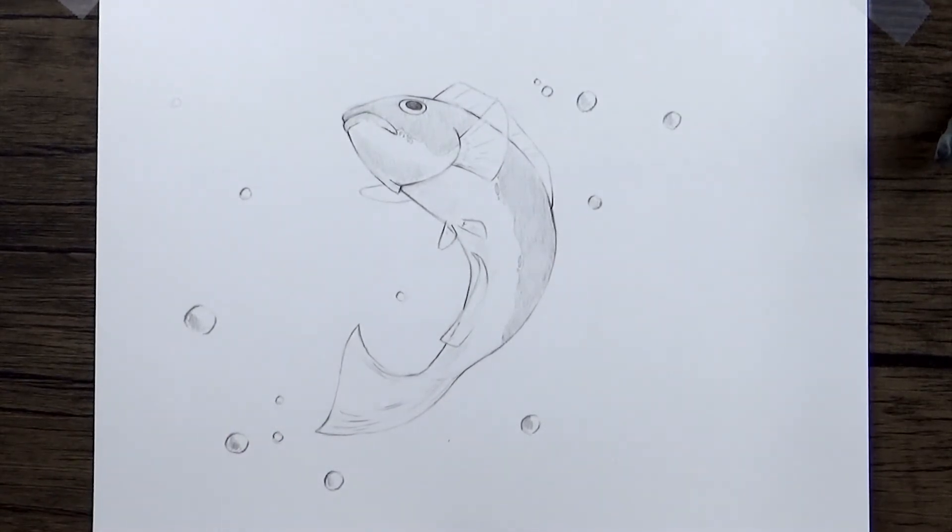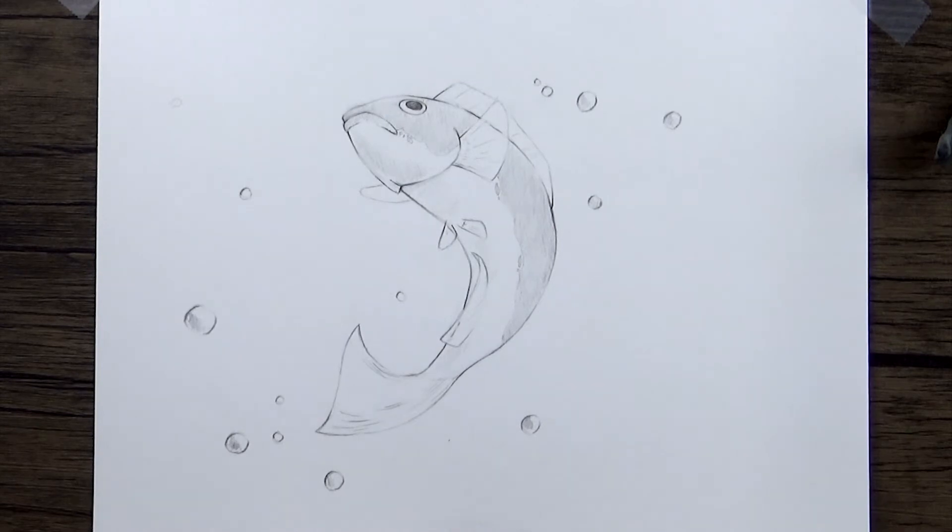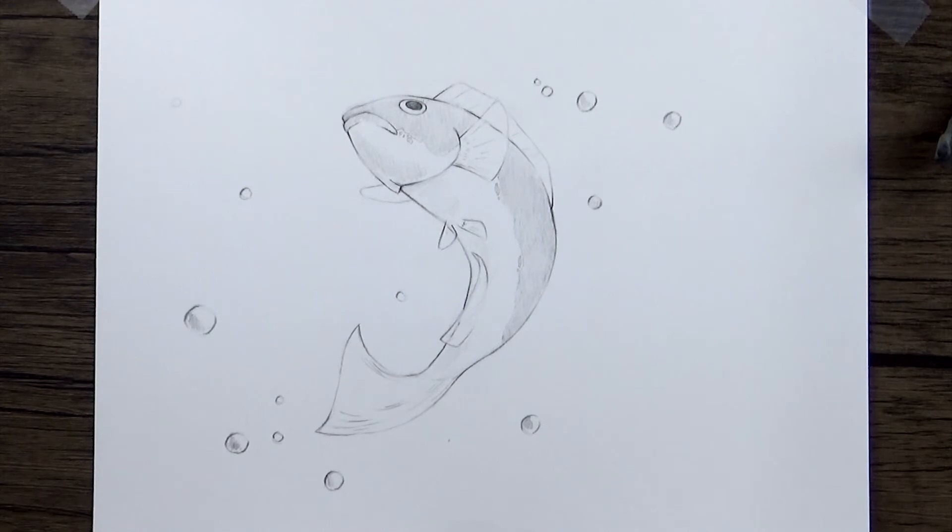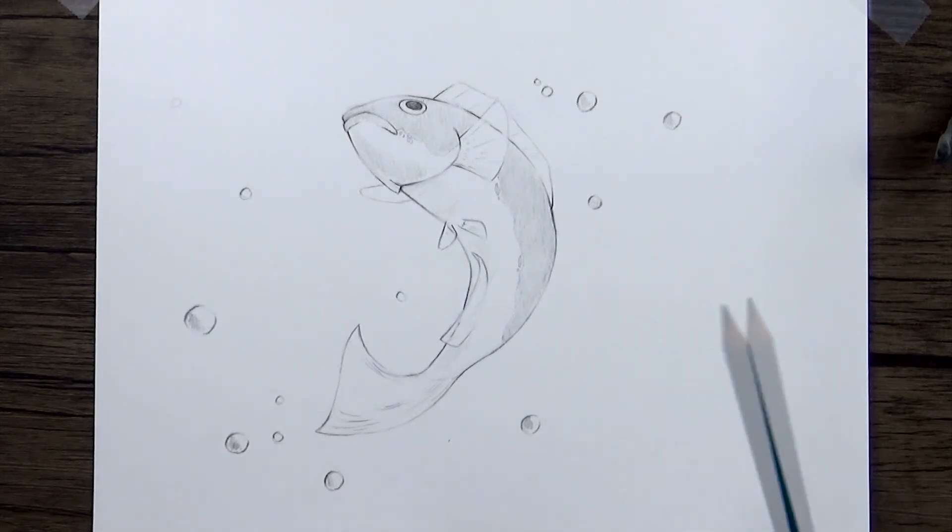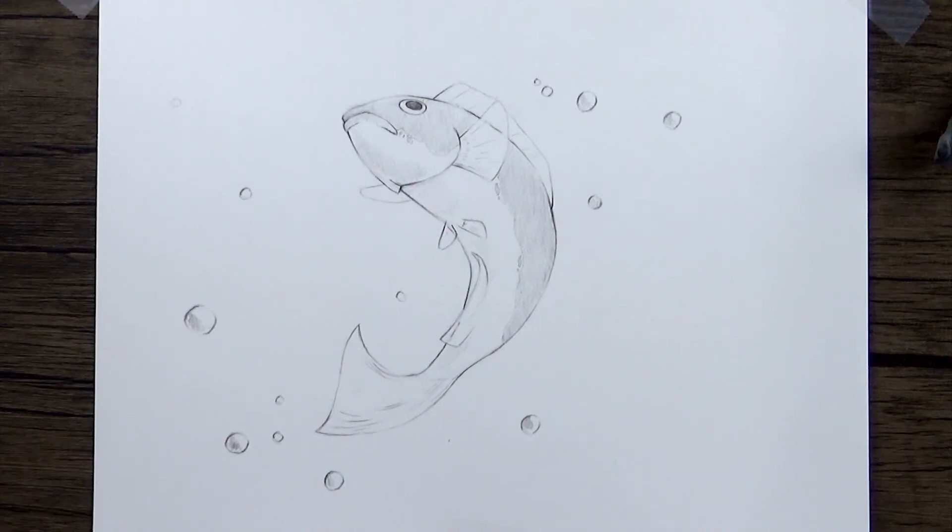So I hope you enjoyed learning how to draw a fish with me today. If you did, be sure to subscribe and hit the bell so that you can be notified every time I upload a new tutorial because I've got lots more planned. And if you liked this one, also feel free to go back and look at some of the other tutorials. I've got several on here already. So thanks again for watching and I hope to see you in the next one!